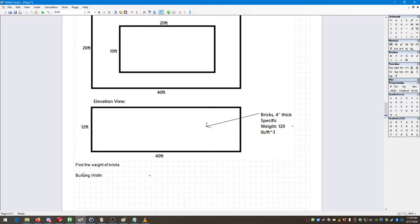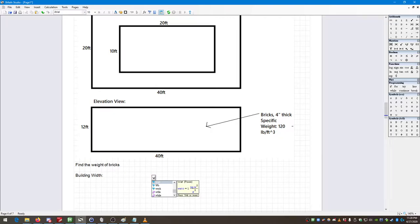The key thing about a text box is that nothing in it represents any variable or quantity that S-Math will perform mathematical operations on. I'm going to give this the variable W sub B for width. The width of the building is going to be 20 feet.